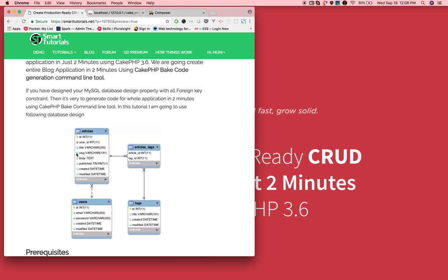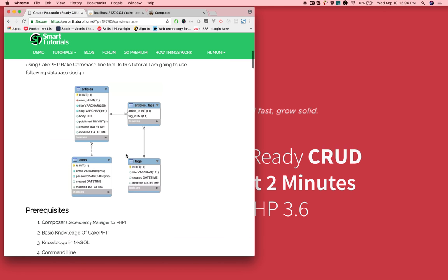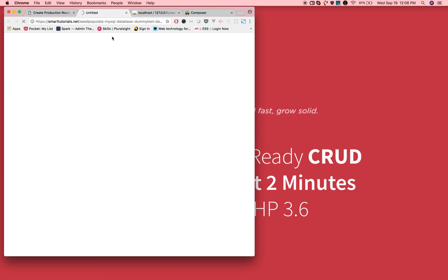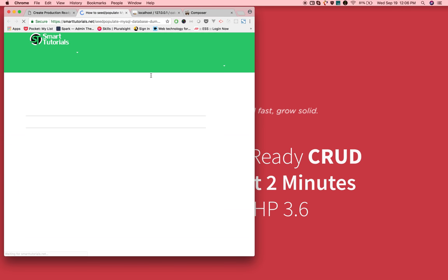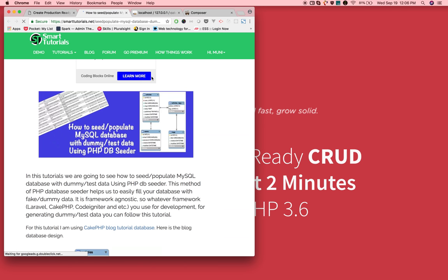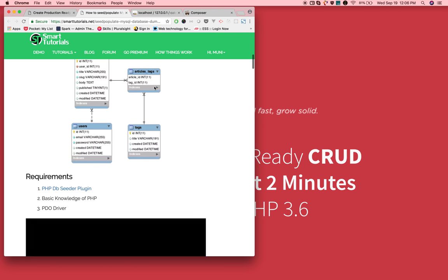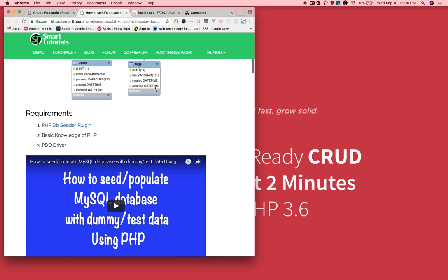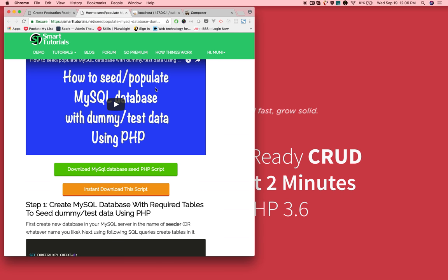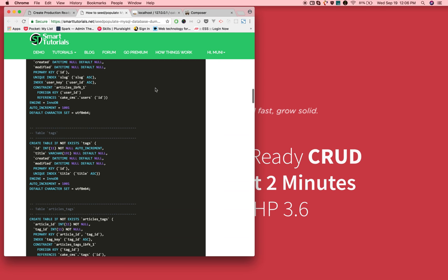This is the database design we are going to use in this tutorial. You can use whatever database design, but you need to properly design with all the foreign key constraints. Go ahead and create a database and tables and fill the dummy data using database seeder plugin. Just follow this tutorial where I explain right from the scratch how to create database tables and fill the dummy data.